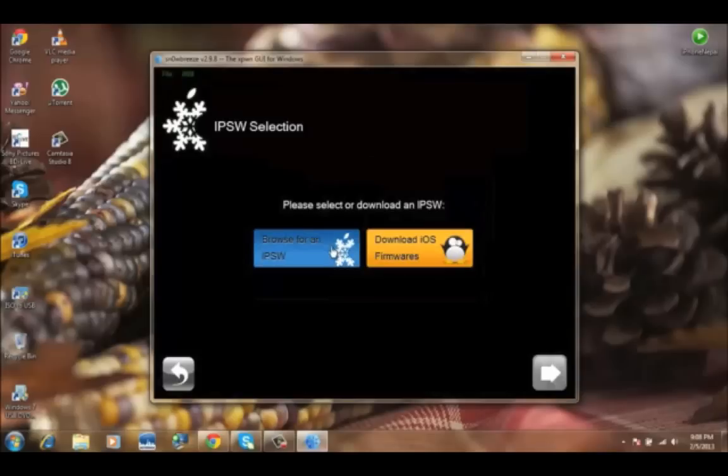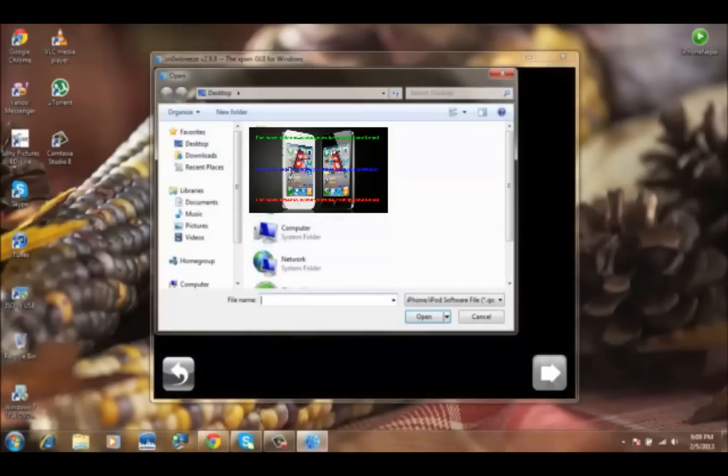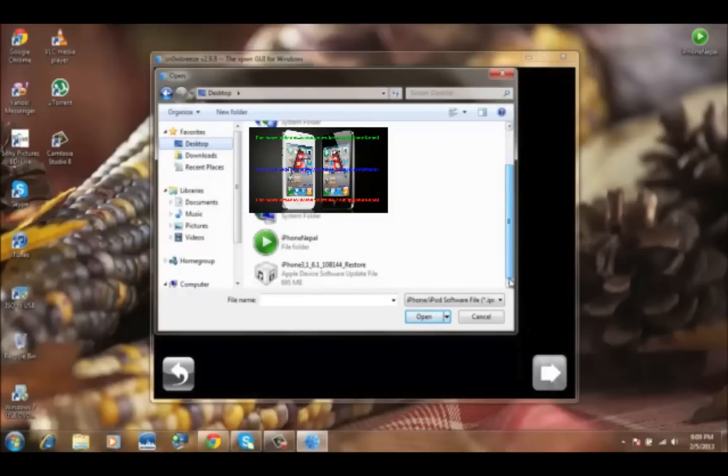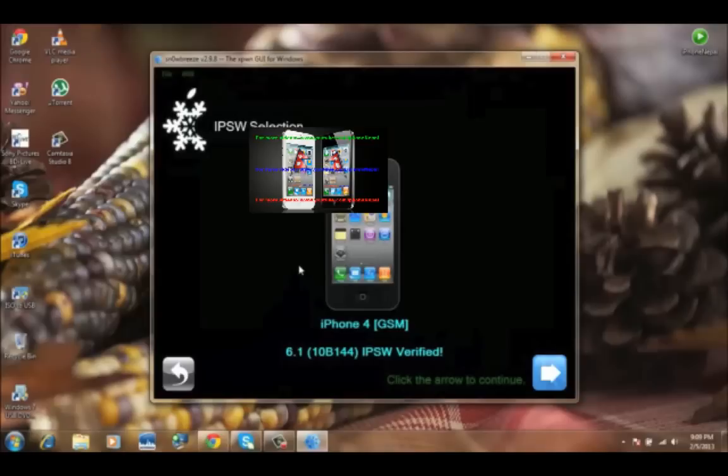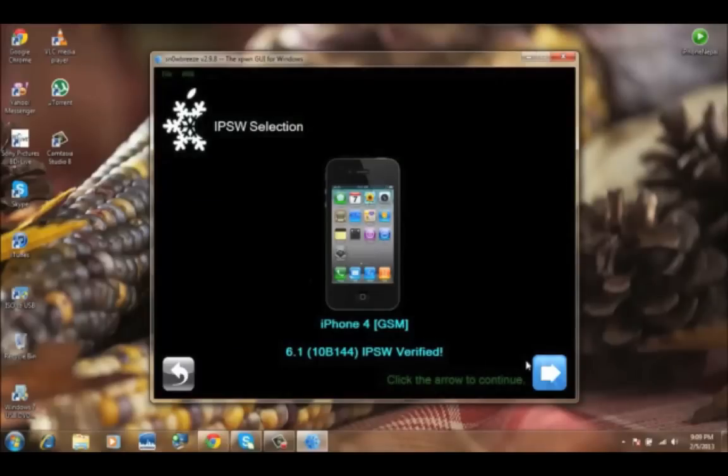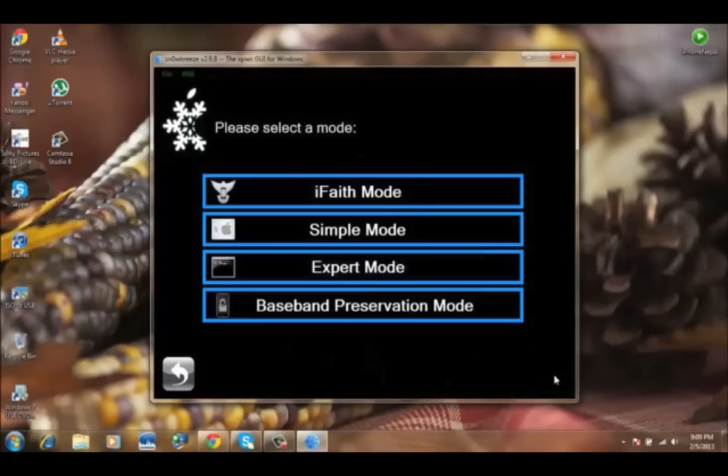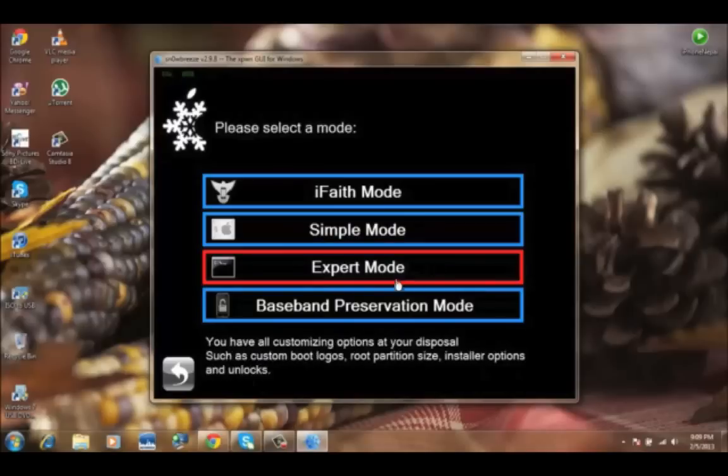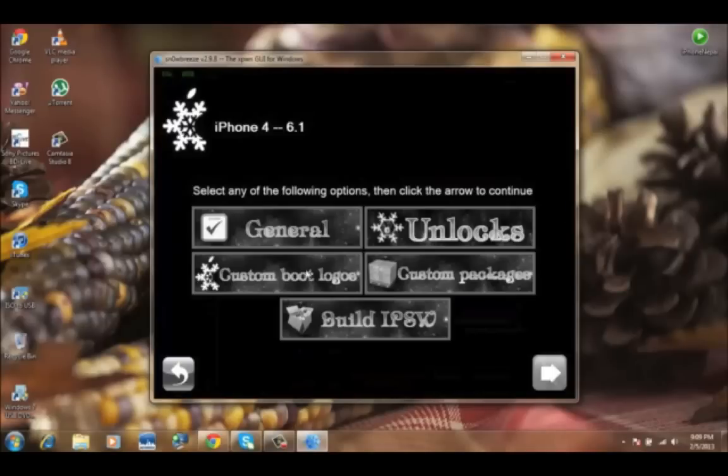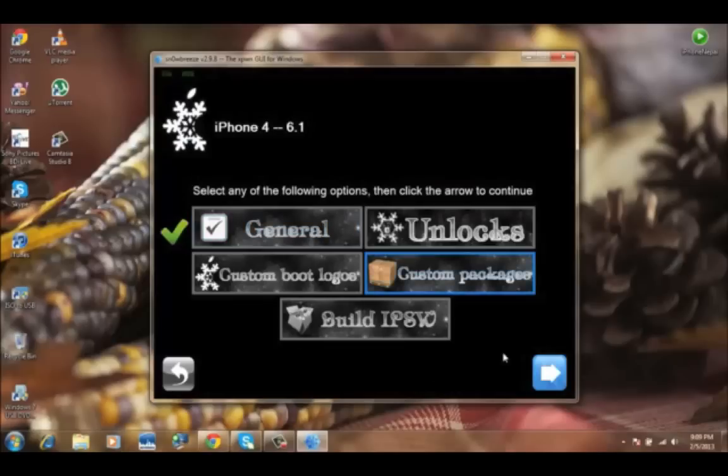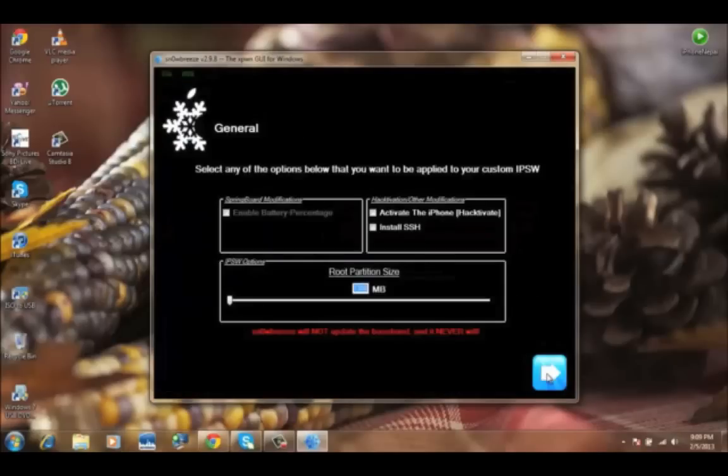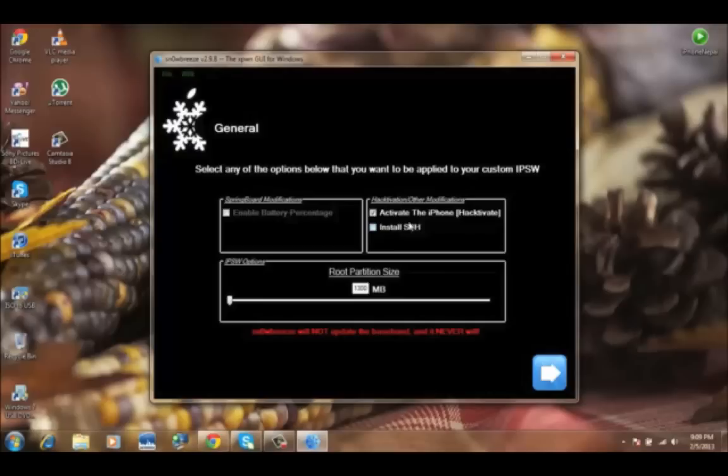First, open this one and browse for the IPSW. I'm going to browse for iOS 6.1. I have iPhone 4, so I use 6.1. Choose the expert mode. If you want to save the baseband, you have to click baseband. I'm not going to save my baseband, so I don't have to.